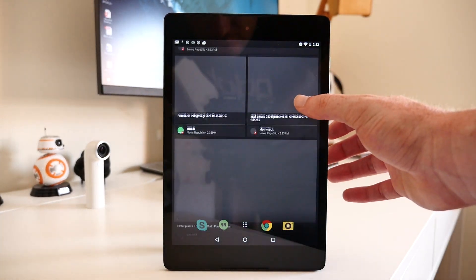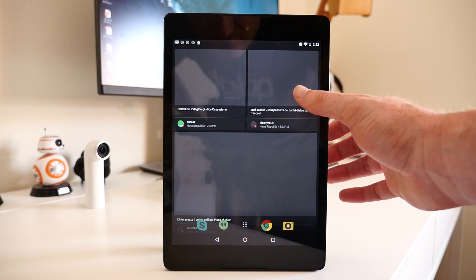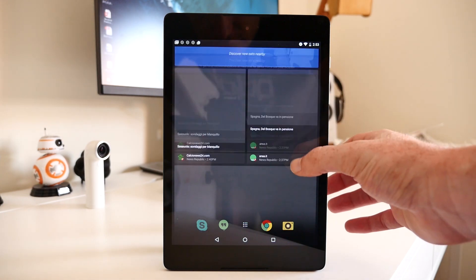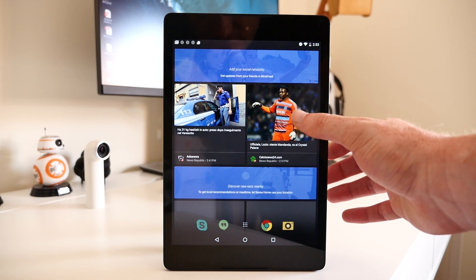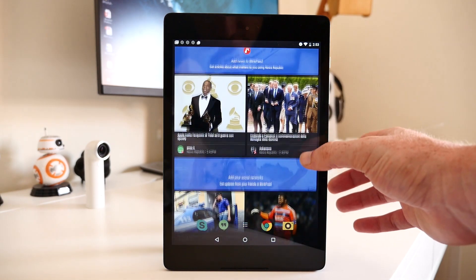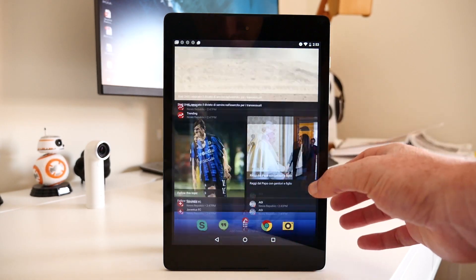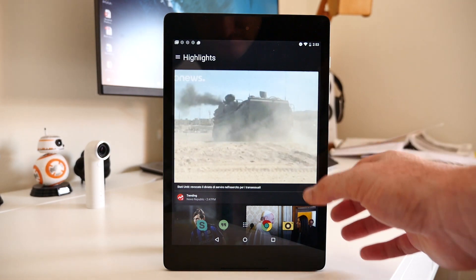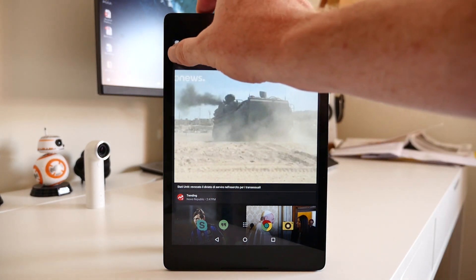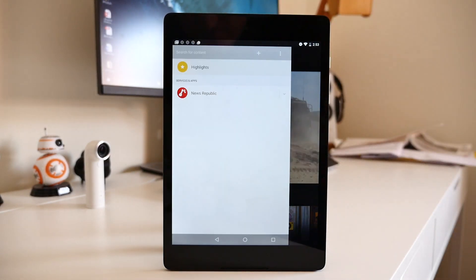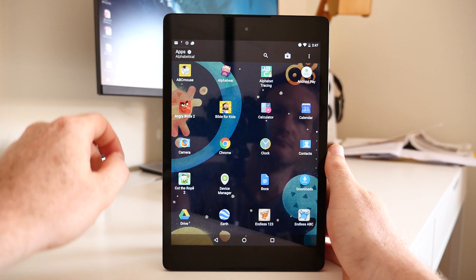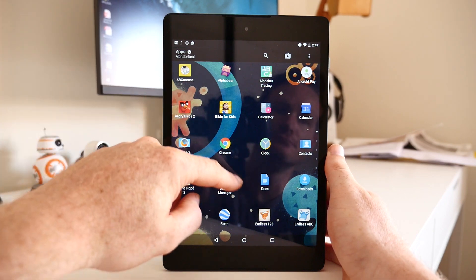In order to get BlinkFeed up and running, you will need to install NewsRepublic from Google Play before it pulls in any news information. You get a standard home screen as well, allowing you to pull in your applications and folders and organize things how you like.